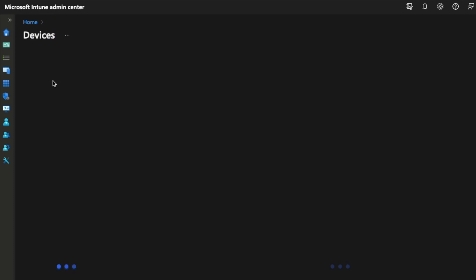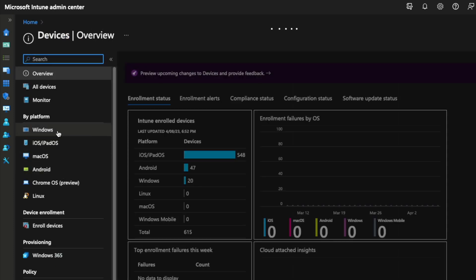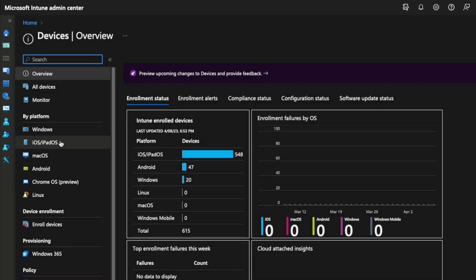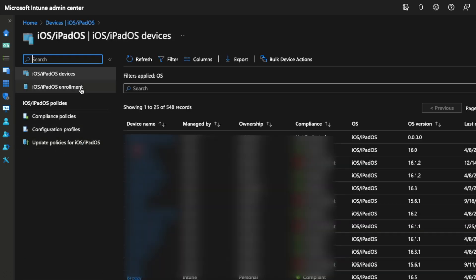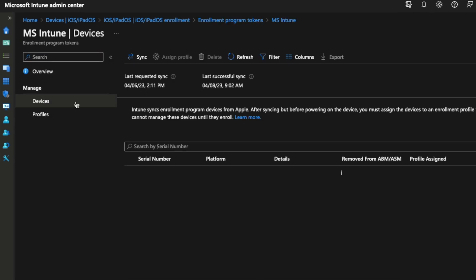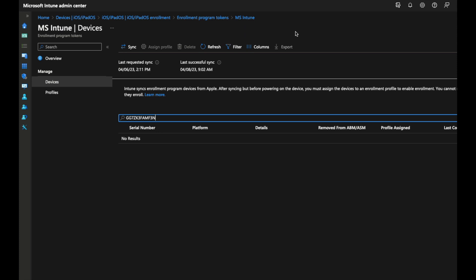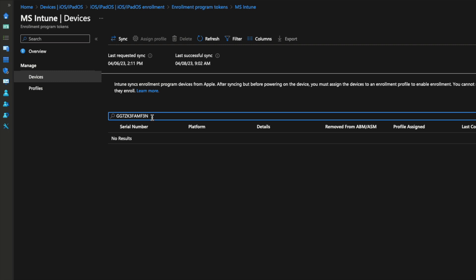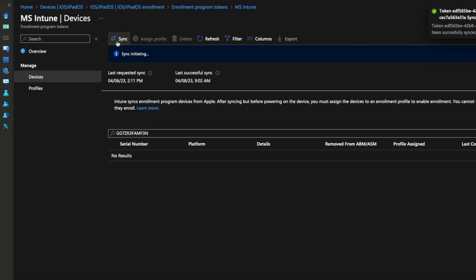Now let's move over to Intune and find the device we just assigned to it. There are multiple ways to do this — I normally go straight to iOS, iPad, enrollment, enrollment program token, under Intune devices. The path of the page I'm on is shown here in case I'm clicking too quickly. As you can see, we searched for the serial number of the iPad we just assigned to Intune and it's not here yet. It takes some time for ABM to sync to Intune, but we can kick off the sync manually, which is much faster than waiting.